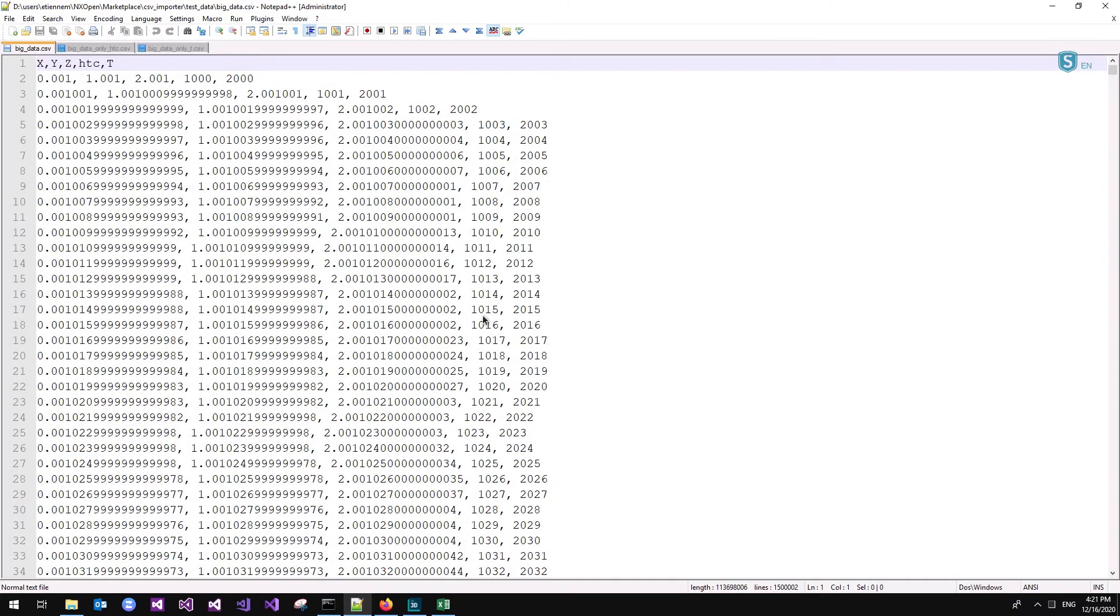Hi, my name is Etienne from MayaHTT, and I will show you how to import large CSV files into SimCenter using fields.